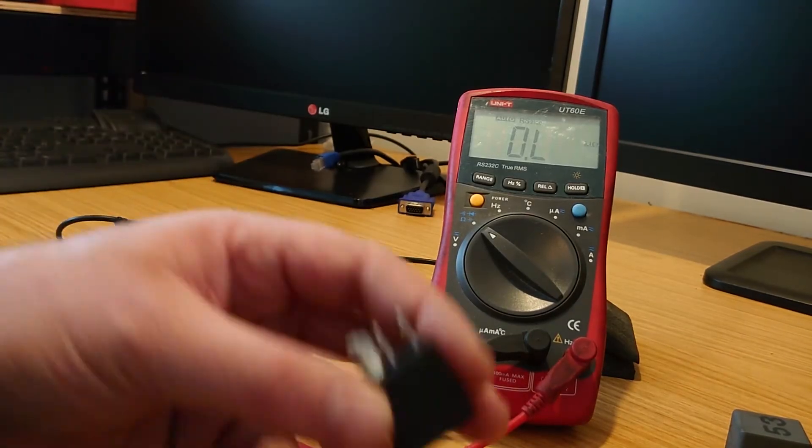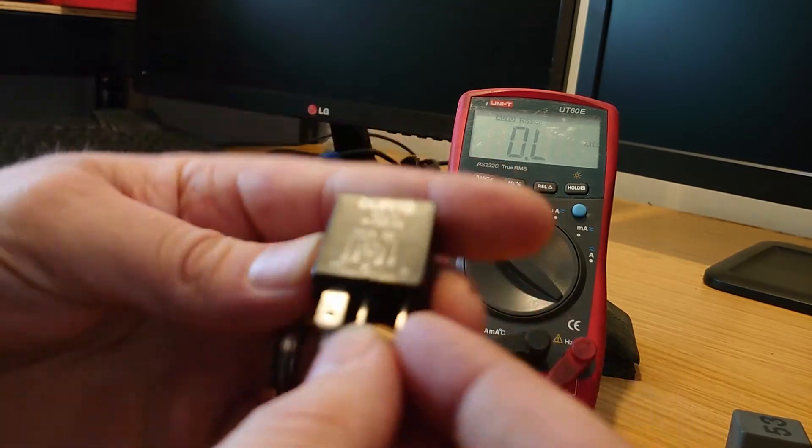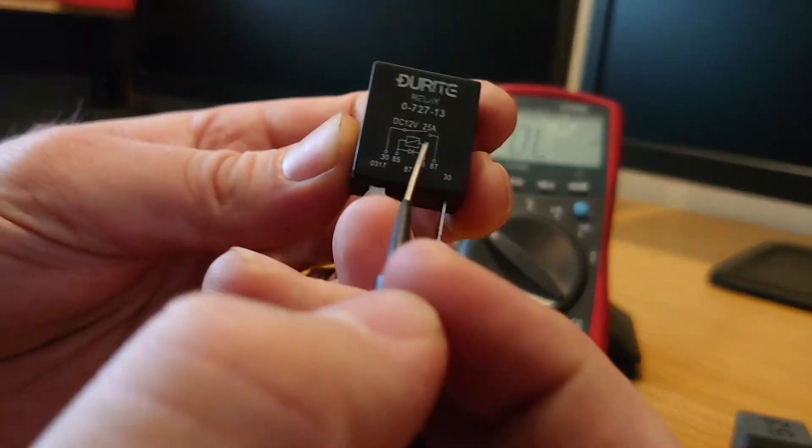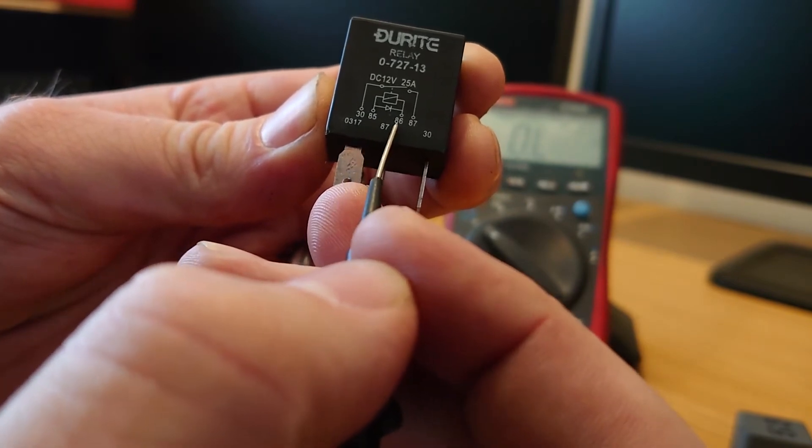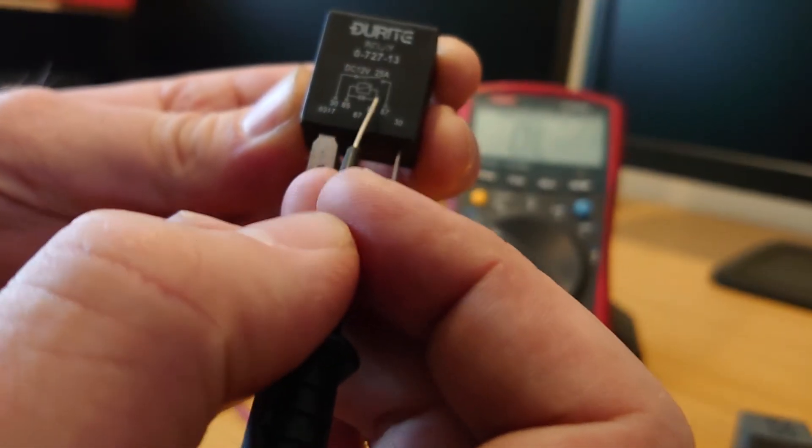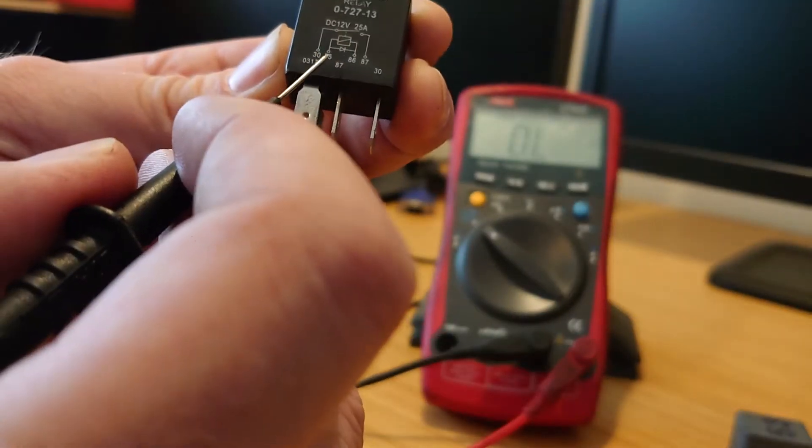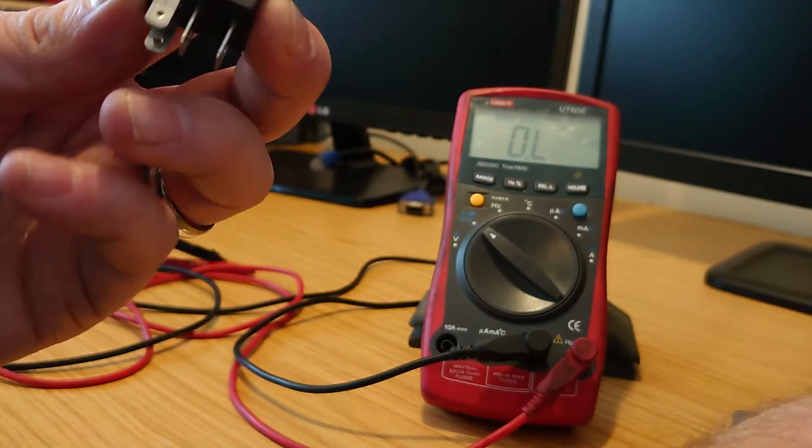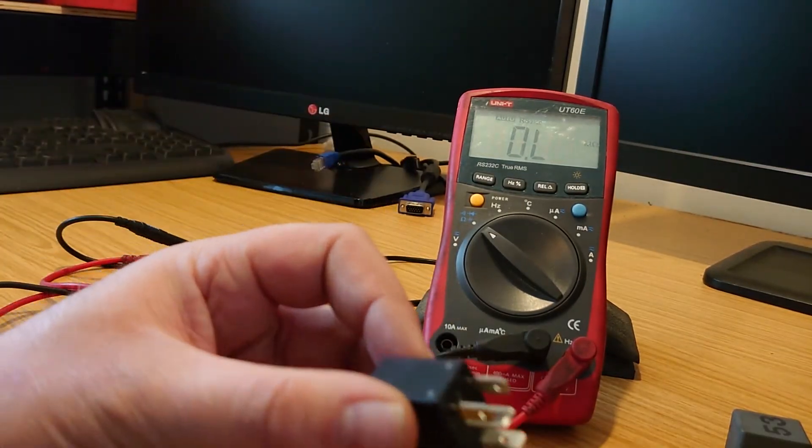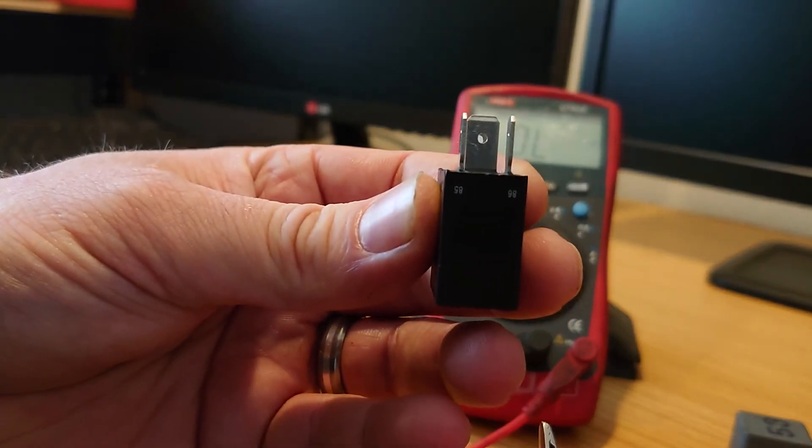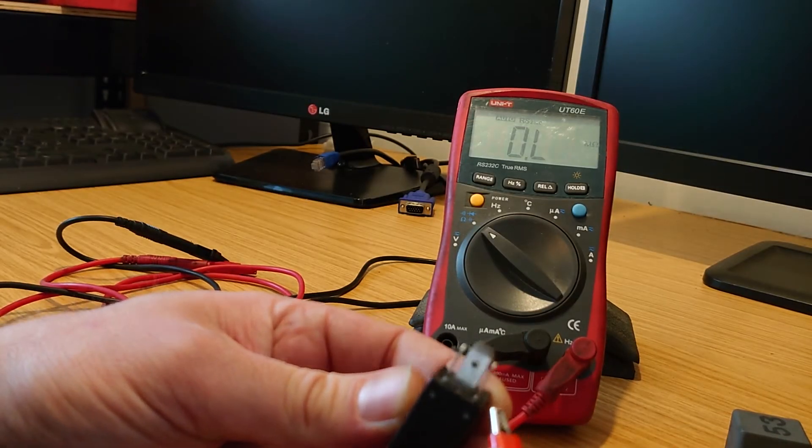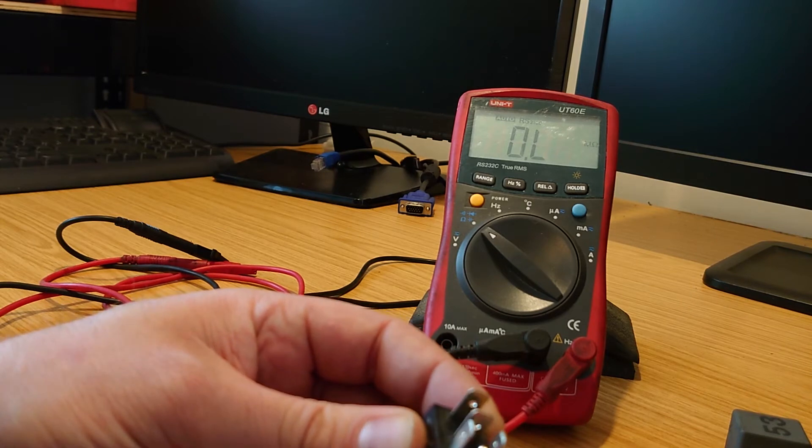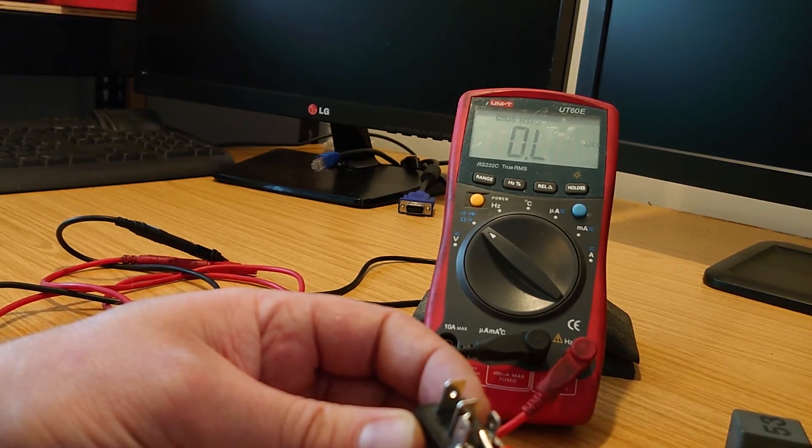And what should happen is on this circuit here, the 85 and 86, when we complete that circuit with a power and a ground, that should pull the switch down and we should hear a click. So, as you can see, we've got the 86 and 85 there. So if we connect up the positive, and then a negative, we should hear a click. On and off.